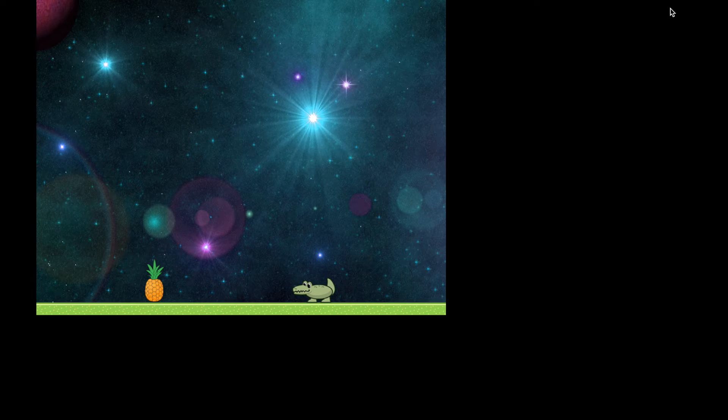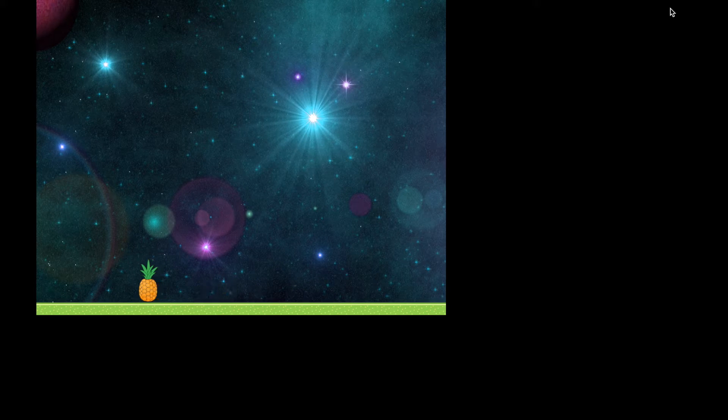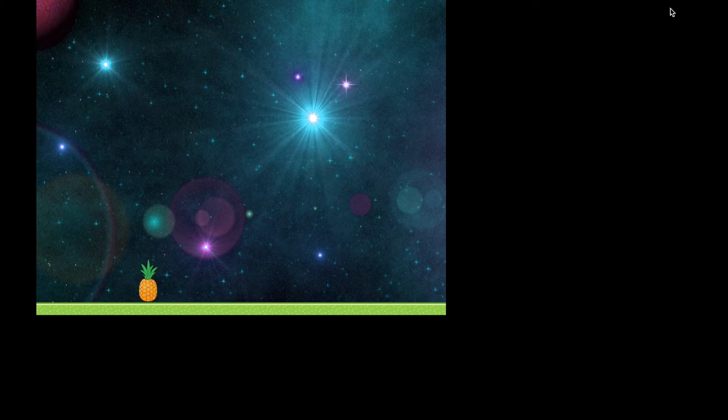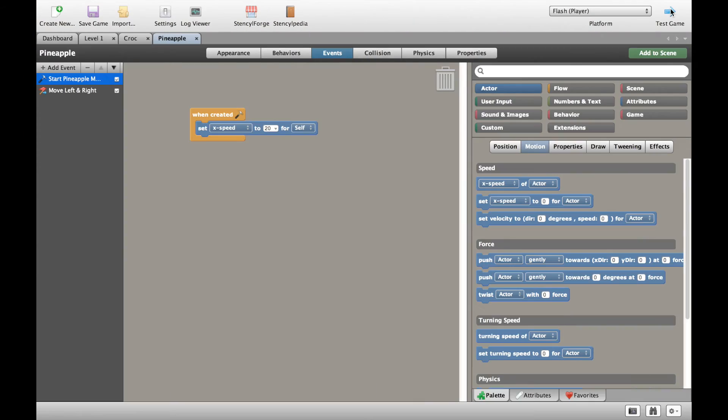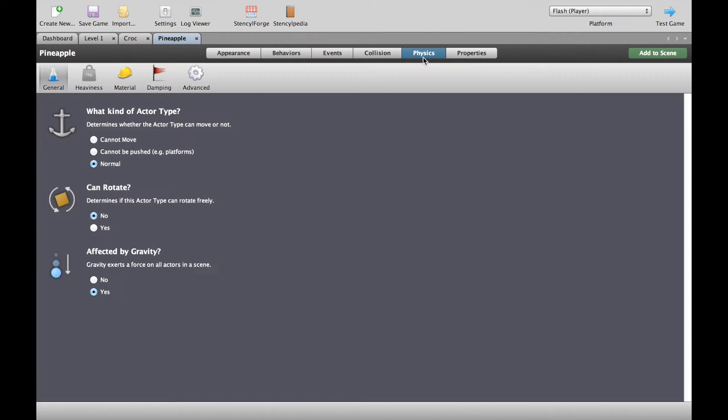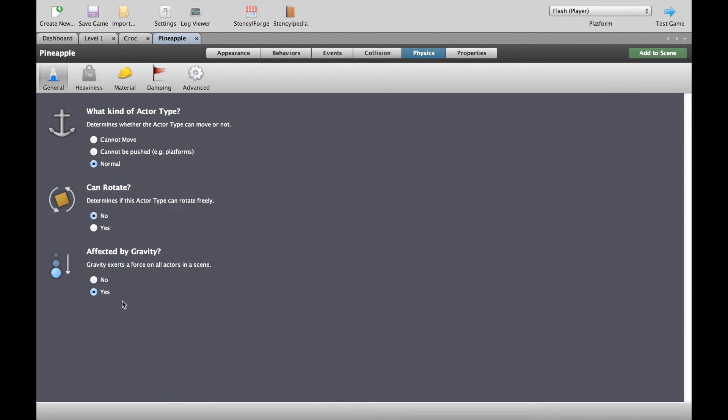Now as you can see, our pineapple is actually not moving. The hit test still works. And there you might have a clue as to what's going on. So let's go back to our stencil and see what's actually happening. Let's go to the physics. And what you'll see is we have a problem here. Because we've switched on gravity and now we've told the pineapple to move, they're kind of fighting each other. So if we switch off gravity for a second, go and test the game.